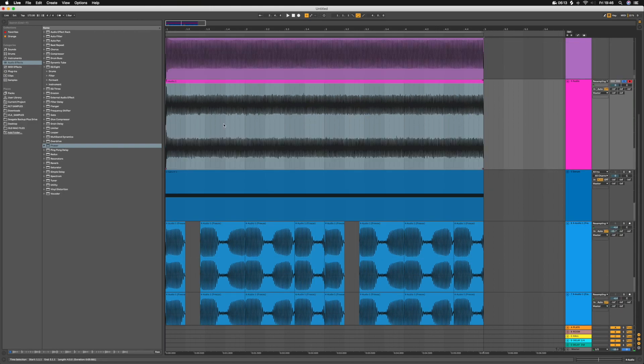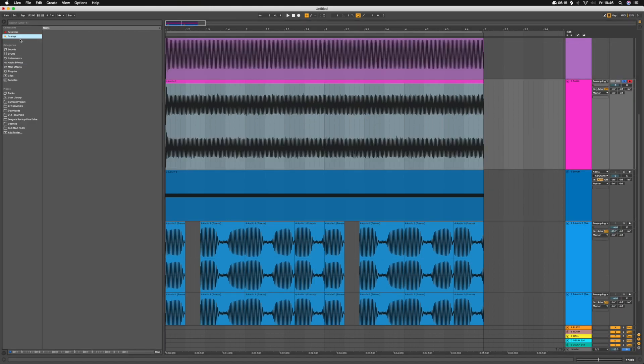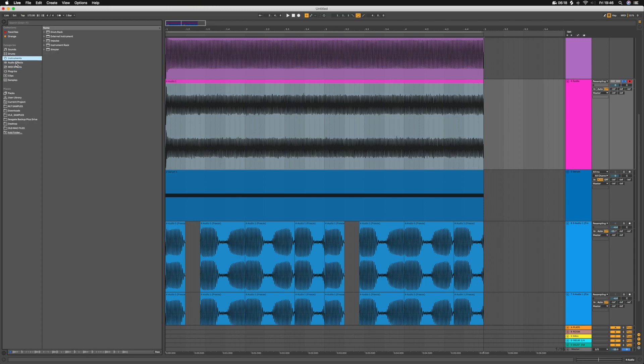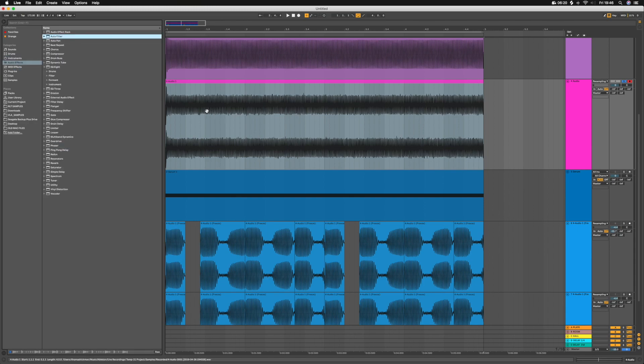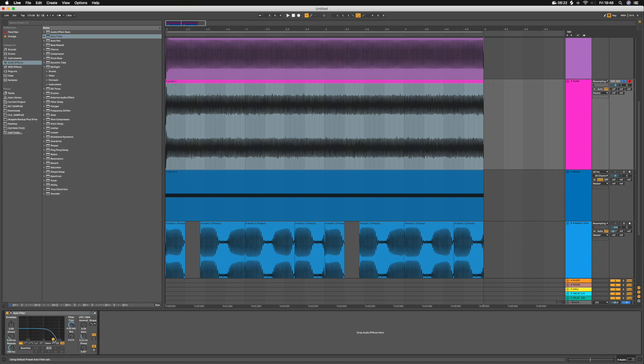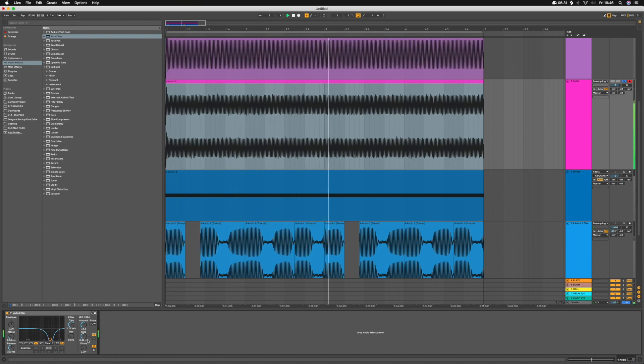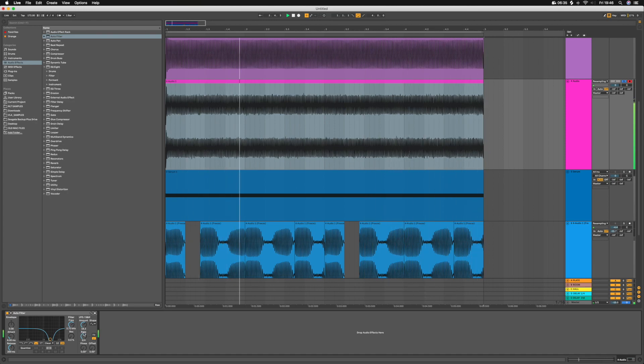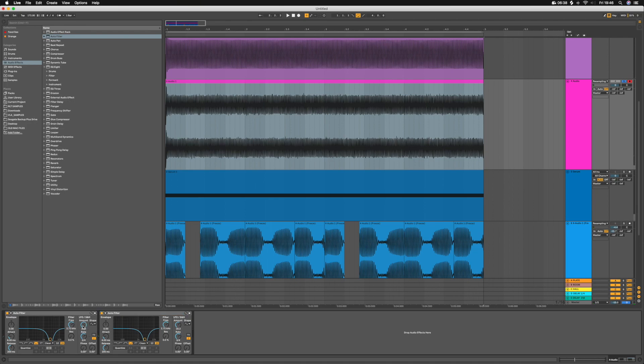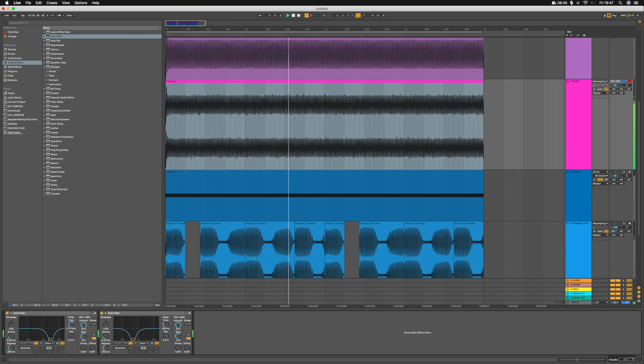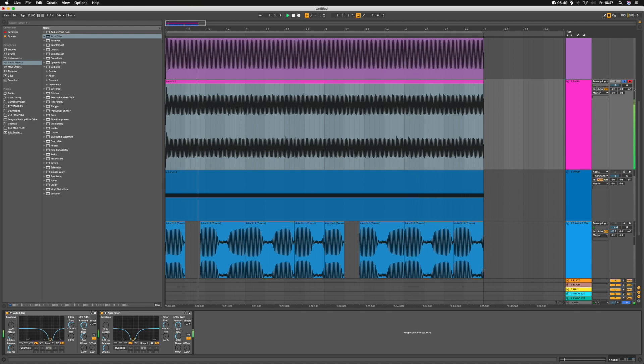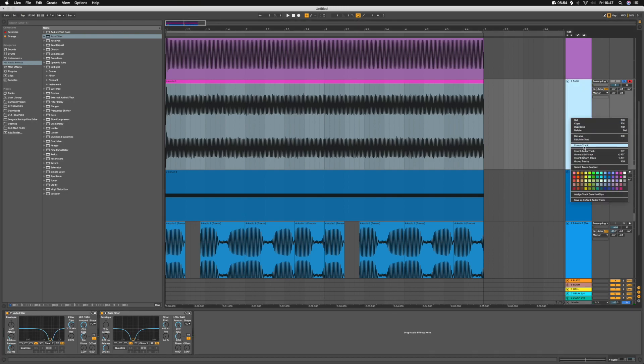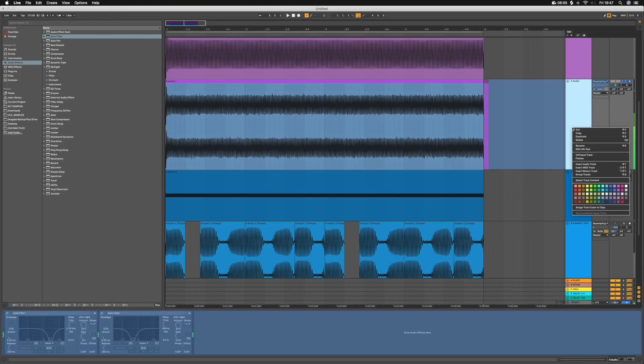And then with this one I just use Auto Filters, and I use these a lot actually because they're really good for creating effectively random movement with notch filters. I'll have two of those with the amount all the way up, and then just on different rates.